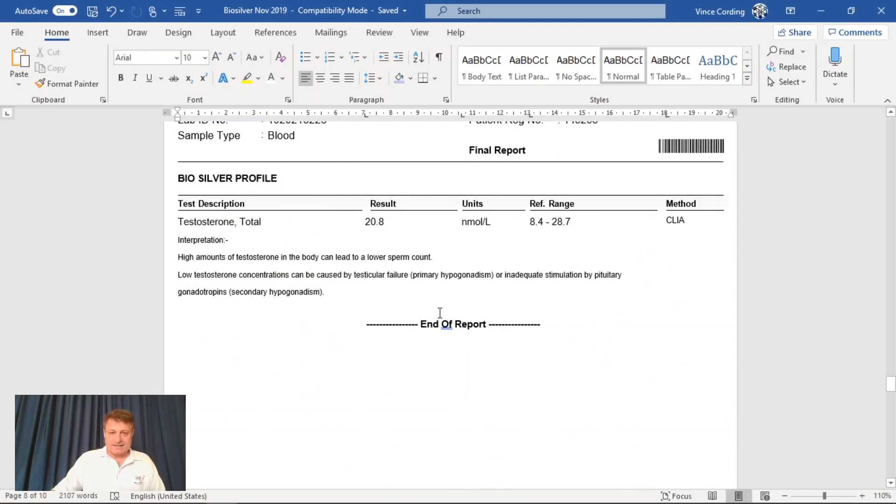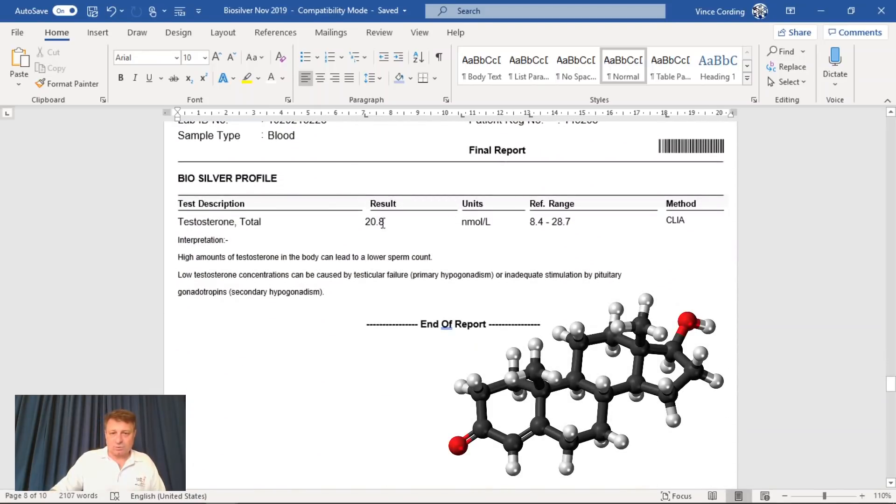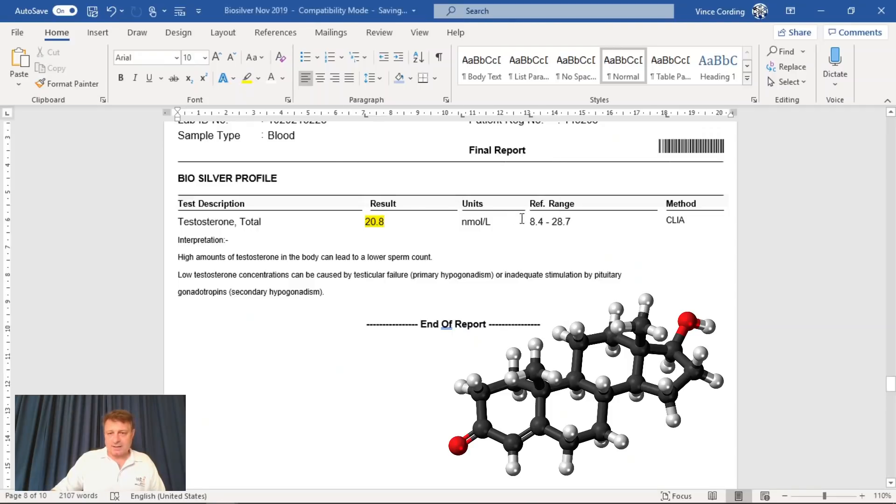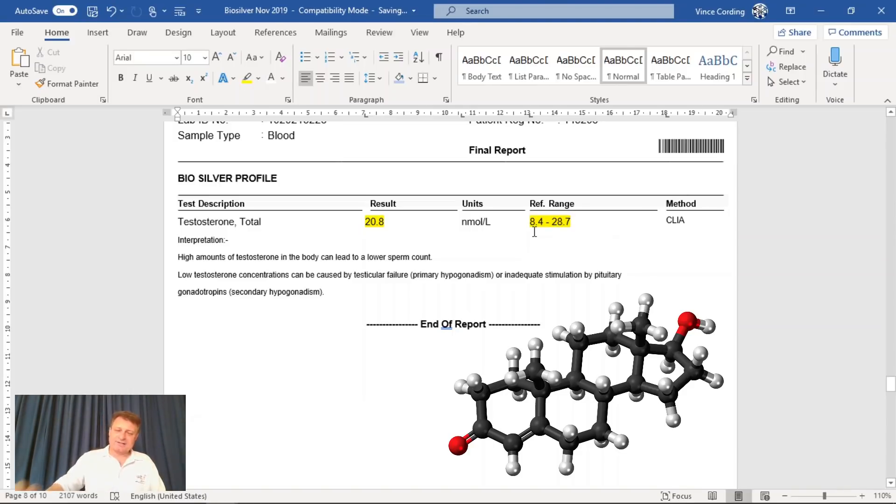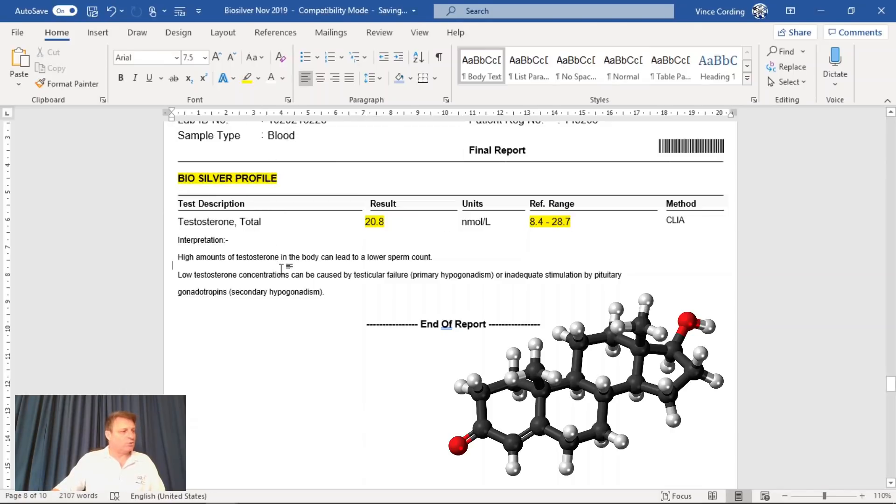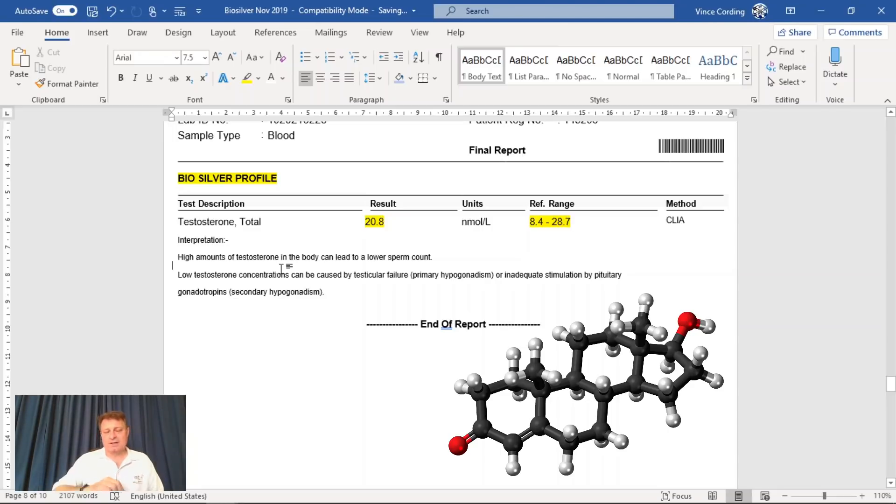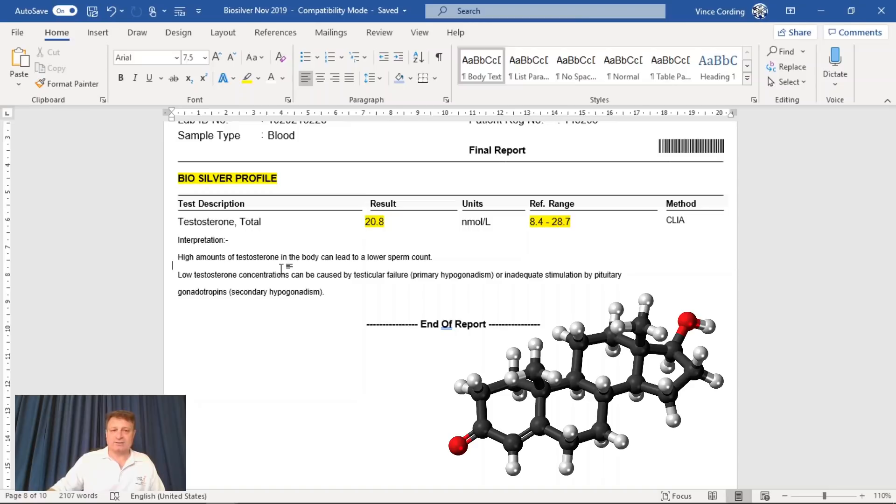My testosterone level was 20.8, and it should be between 28.7 and a minimum of 8.4. So the score is good. There is another test I can do. You can see this one here is the BioSilver test that I paid for. There is a BioGold test that costs $245. I may try that one at the 6-month point after this, or maybe 9 or a year to see if I can get more detail on the testosterone levels.